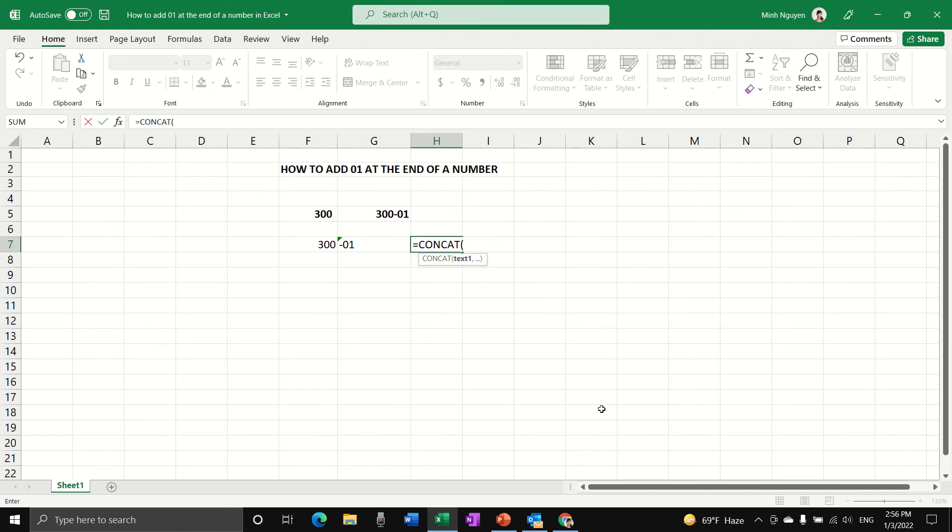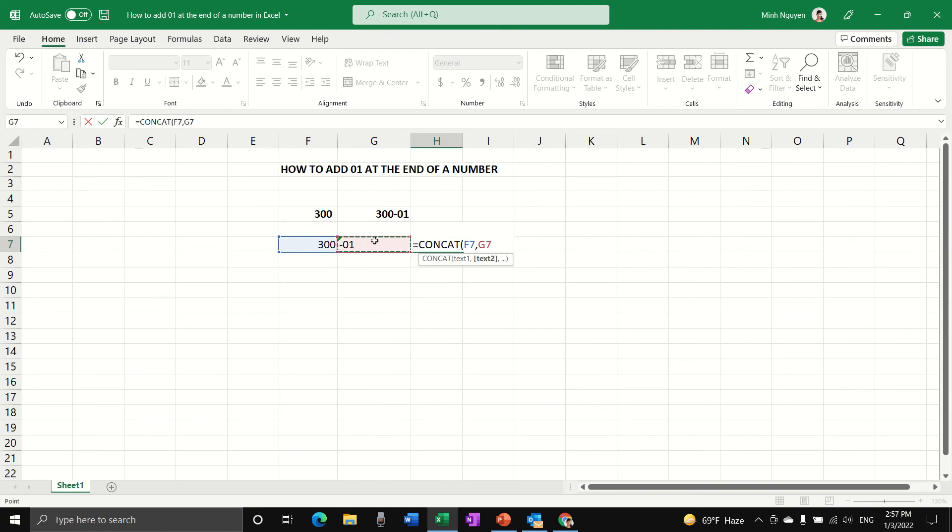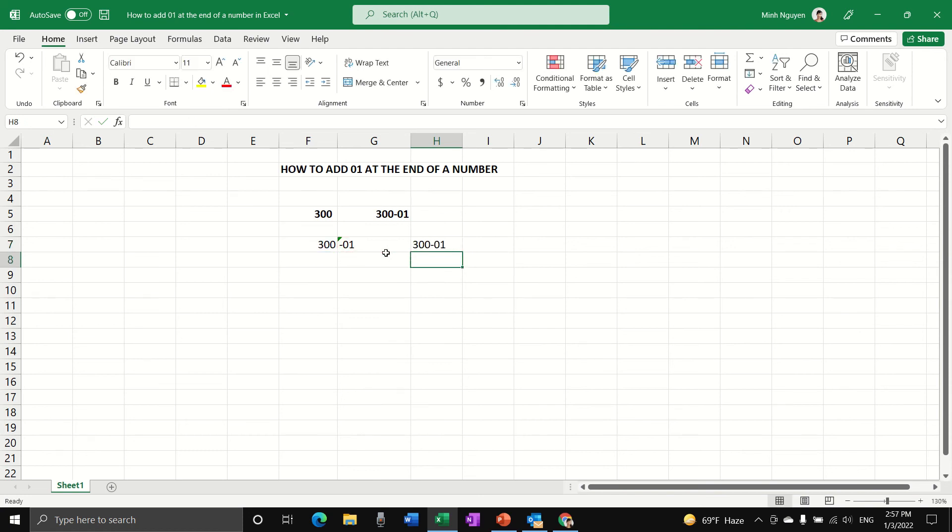We're telling Excel to join the first cell, which is F7, and the second cell, which is G7, to create a new cell. And that's done. Now we have 300-01, which is exactly what we want.